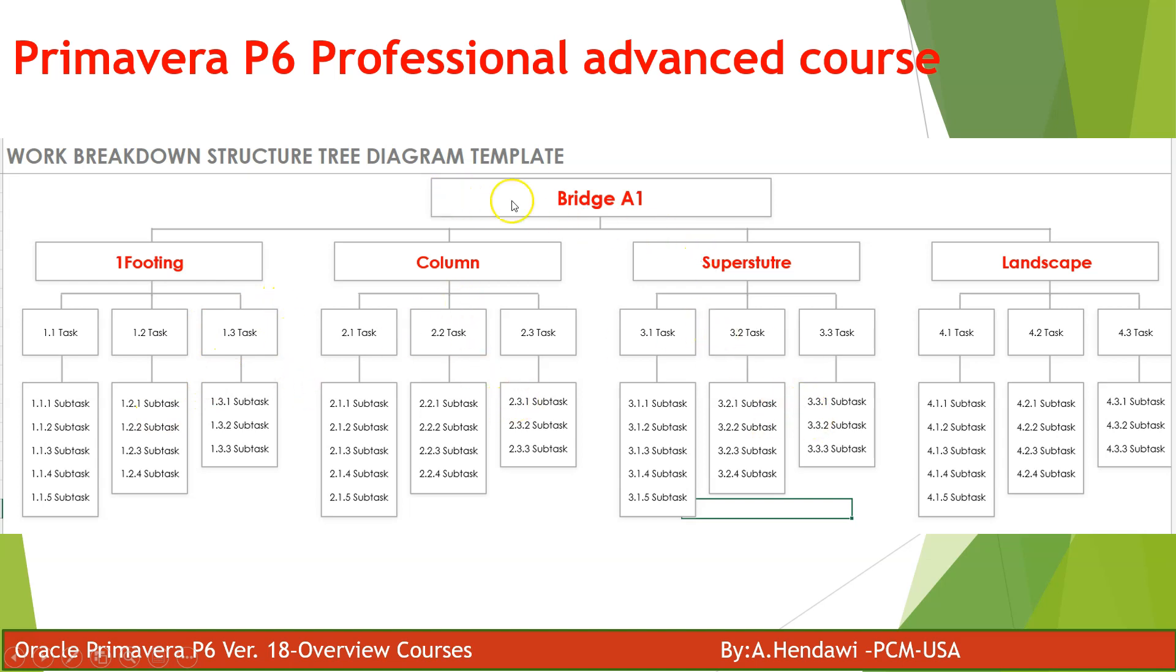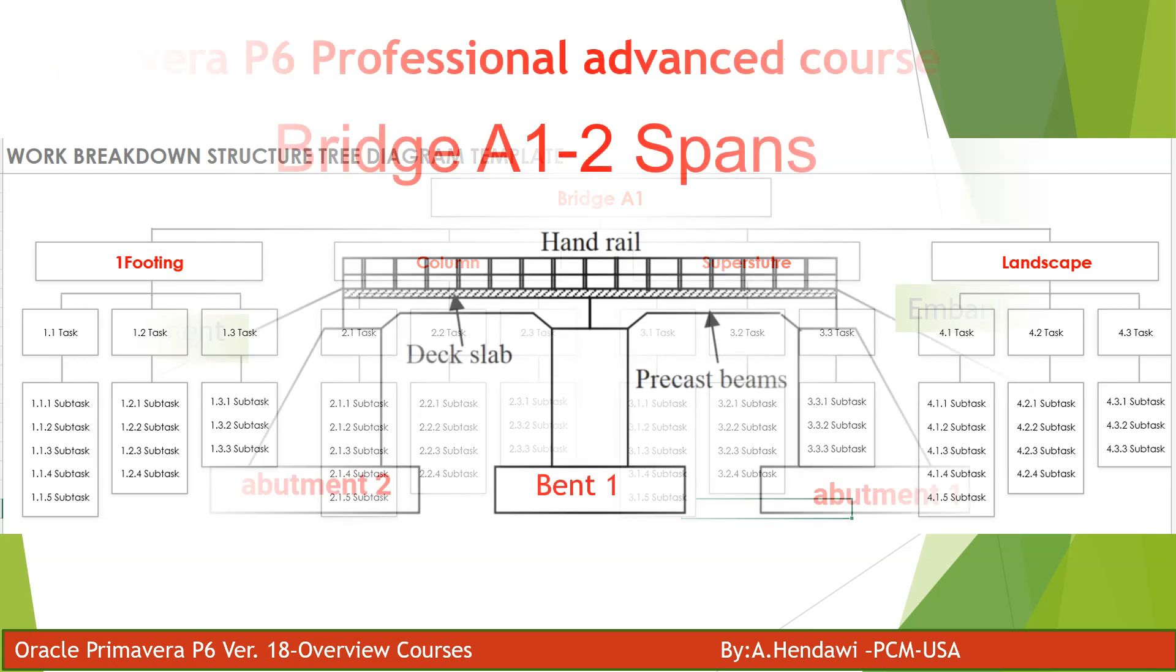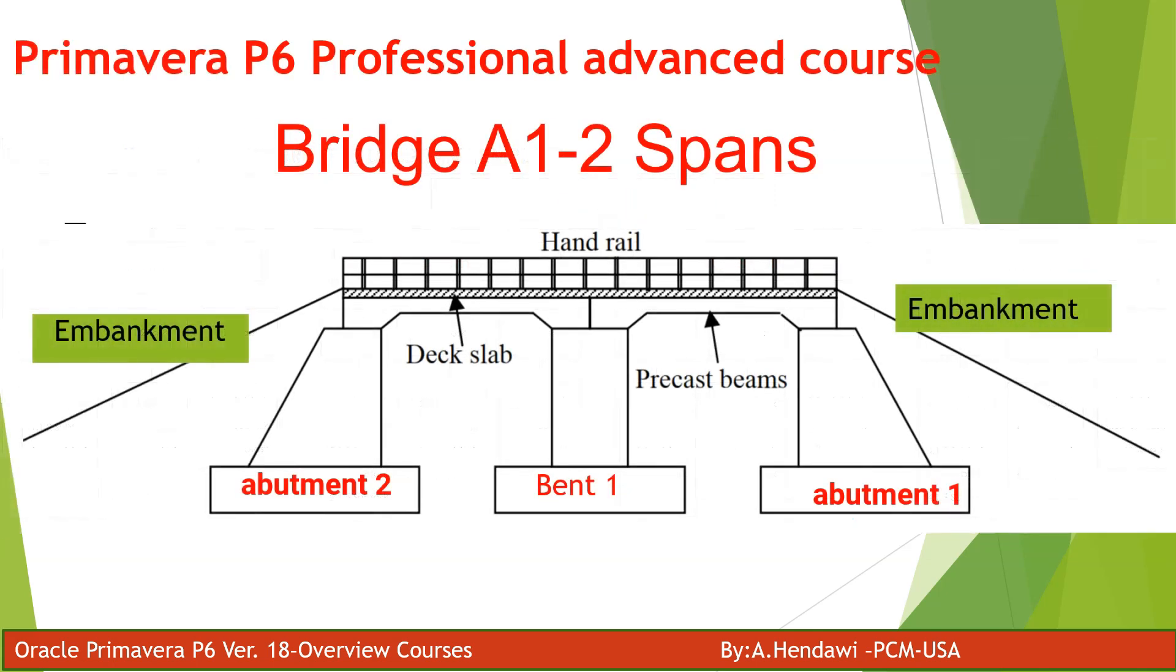The bridge A1 is level one, and this here is level two. Each one of these is called a level, and you can detail it more based on the discussions with your project manager and with your team.